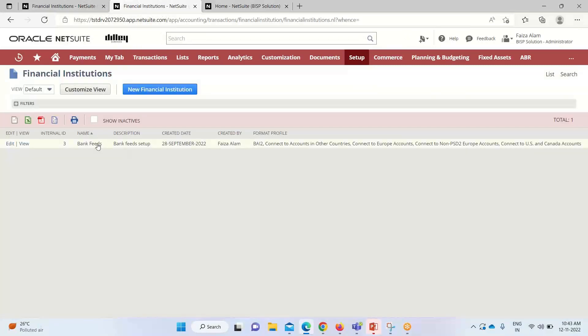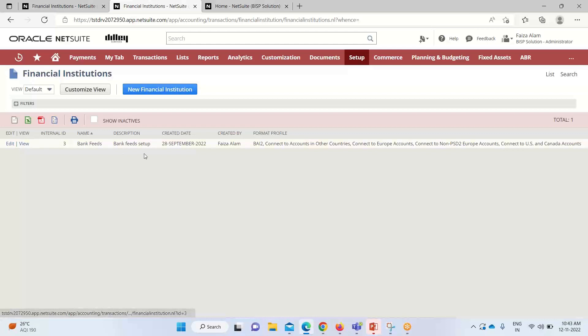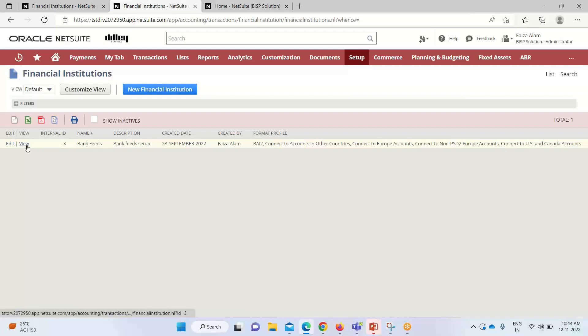You can see that if the app has been installed successfully, it should be appearing and it is appearing. Now we'll click on view. It will give us a date on which it has been created, the format profile. It also contains a format profile. We'll click on view.